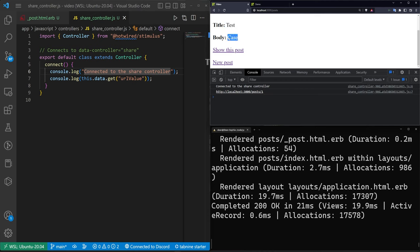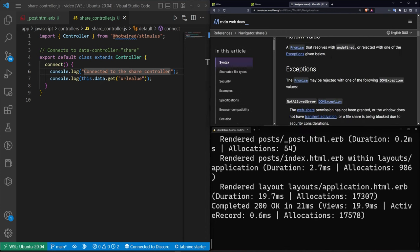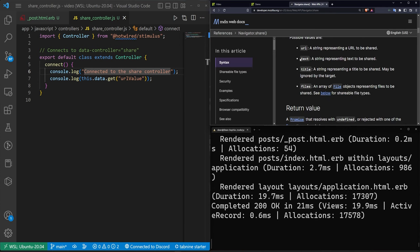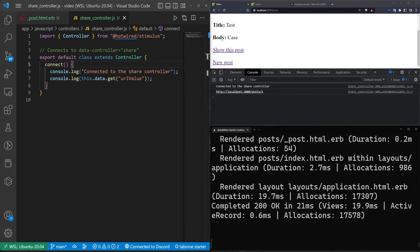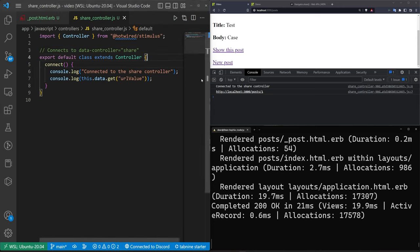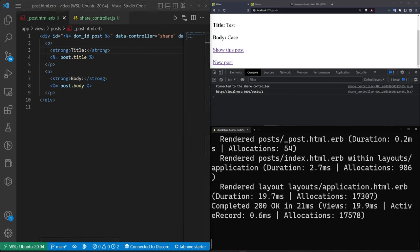The other thing we want to do is get the title and the body. Looking at the Mozilla MDN Web Share API docs, the possible values include text and title, and we're going to pass both. The way we pass these is via targets. In the stimulus controller we declare a static targets array and start with a 'result' target.